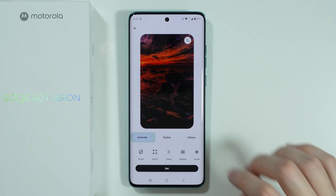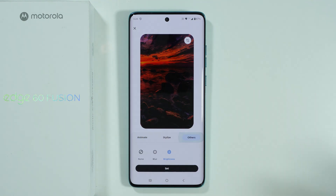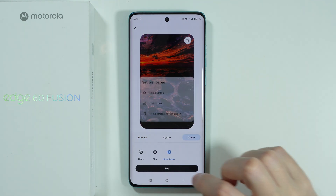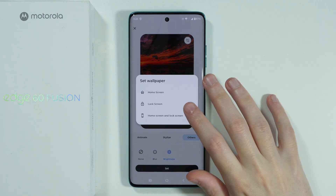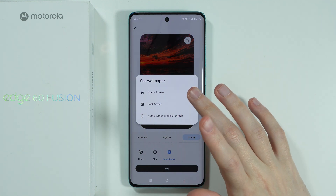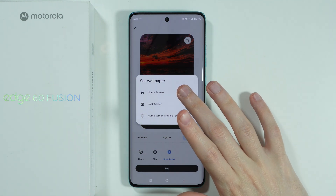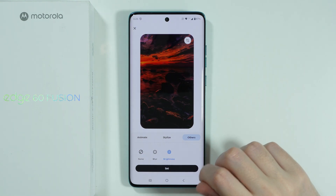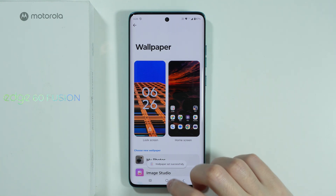And once you want to set the effect, we can press Set, and in this case I can choose, for example, Home Screen Only since I don't want to really change it for the lock screen.